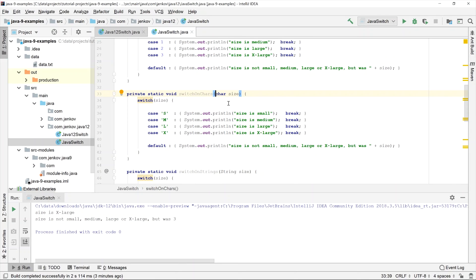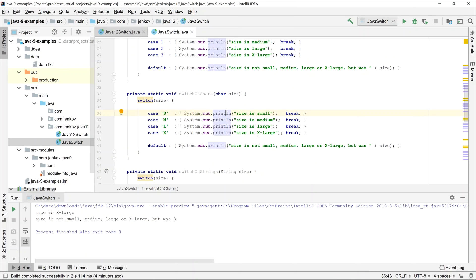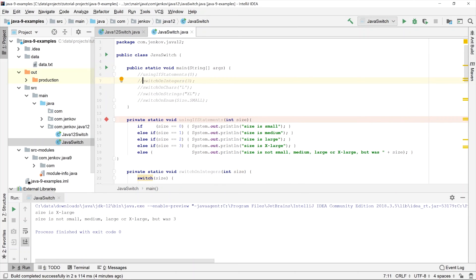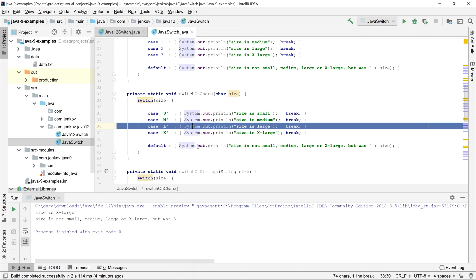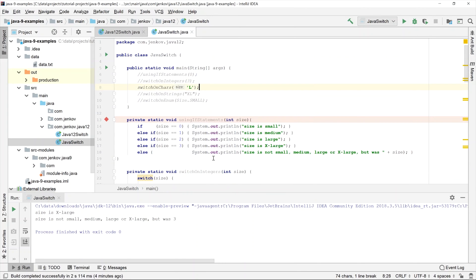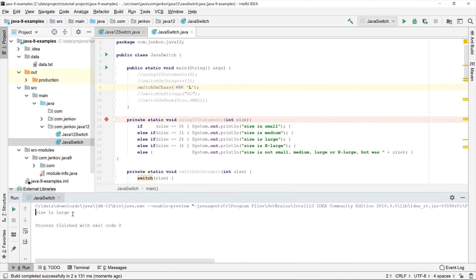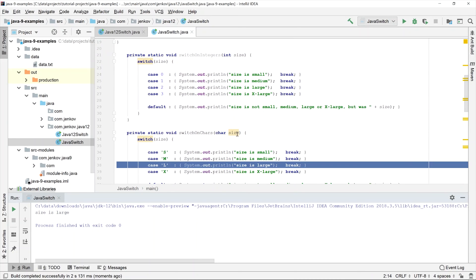I've made a method called 'switch on chars' which takes a char parameter called size. Now we are matching against a character value rather than a numerical value. If the char is an uppercase S it prints the first statement; M, the second; L, the third; X, the fourth. If none of these values is passed in, the default statement executes. I'm passing a character value of L, so it should print 'size is large' — and that is exactly what we expected.